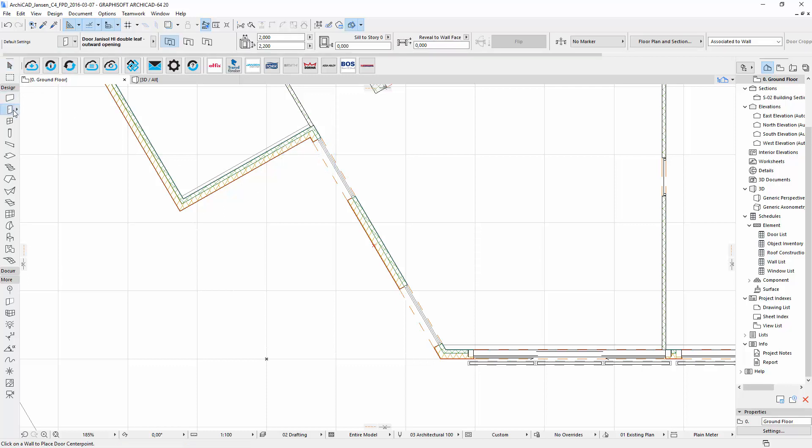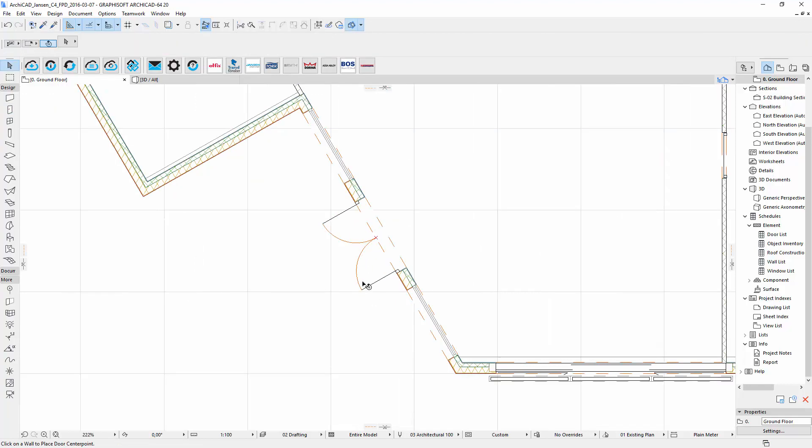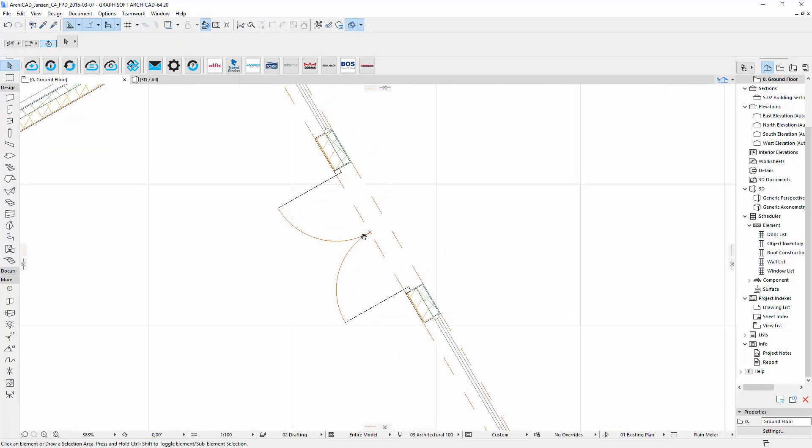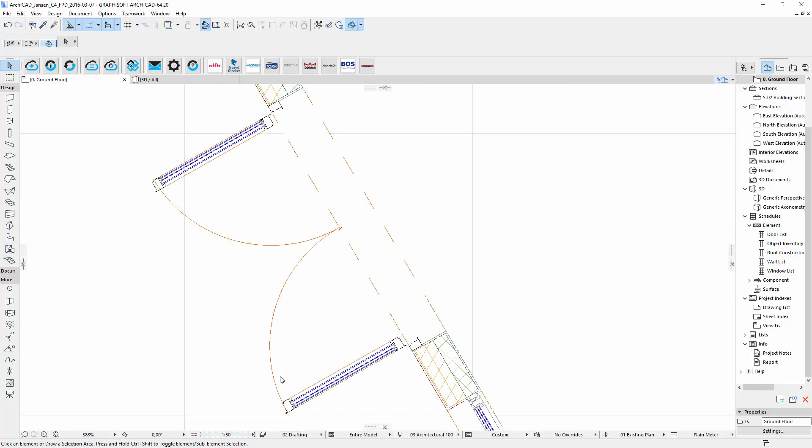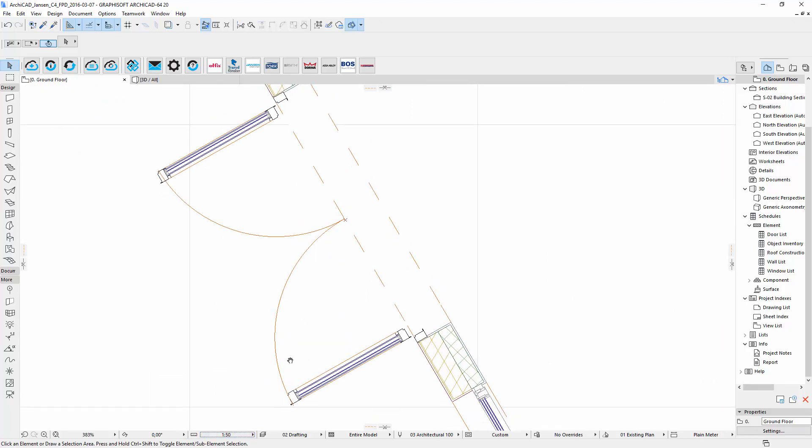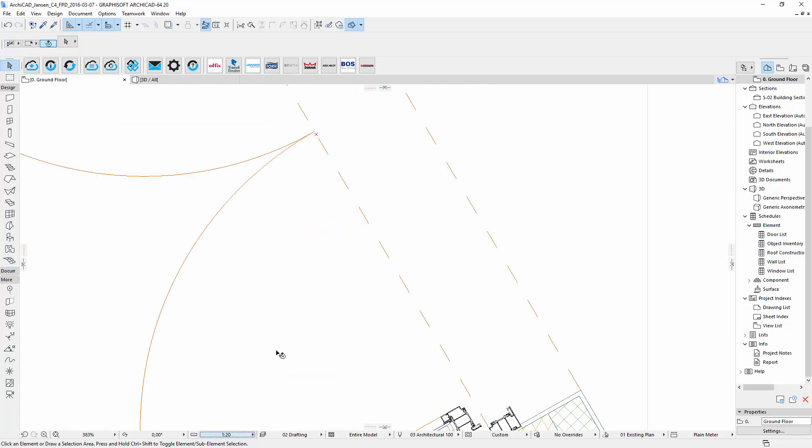After the download is finished you can place the door and the correct view is available. The doors include three levels of detail: 1 to 100 as a schematic door, 1 to 50 with details about the glazing and 1 to 20 or bigger as a detail.